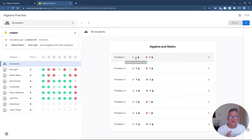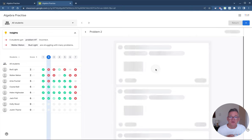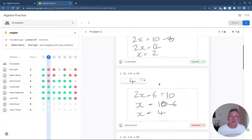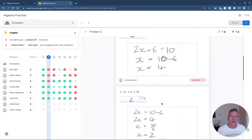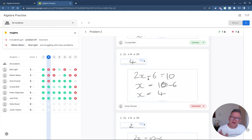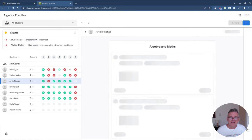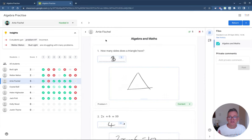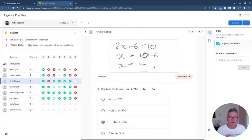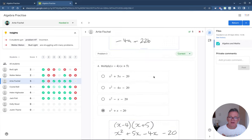On this side I see all the questions and how many students got each right or wrong. Clicking on a question — say problem 2 — unpacks all students' attempts: here is Crystal's attempt, here is Artie's, here is Helen's. I can see Artie got this one wrong, and I can go back and look at that student's work to understand what they were thinking and why they got it wrong. I can also click a student's name to open their results and see each of their question attempts individually.